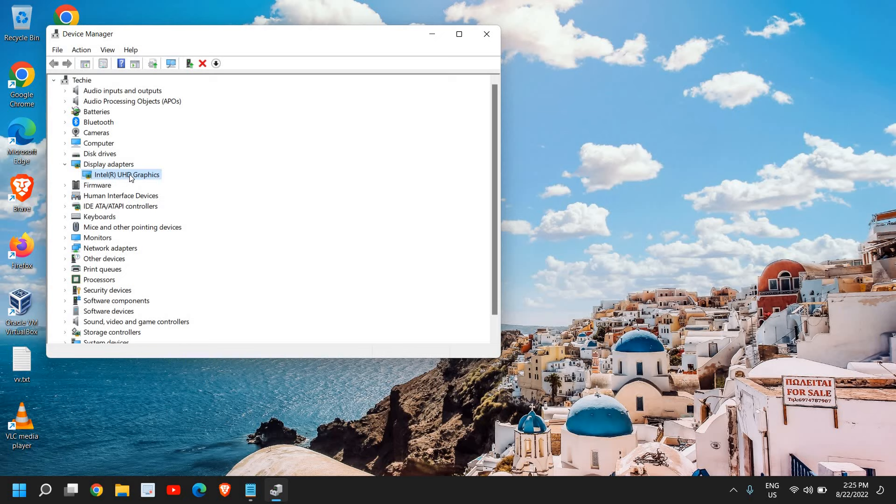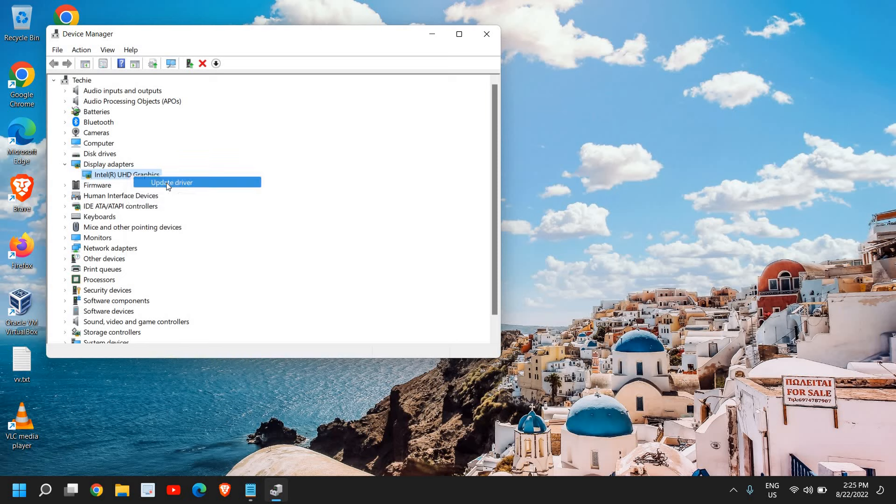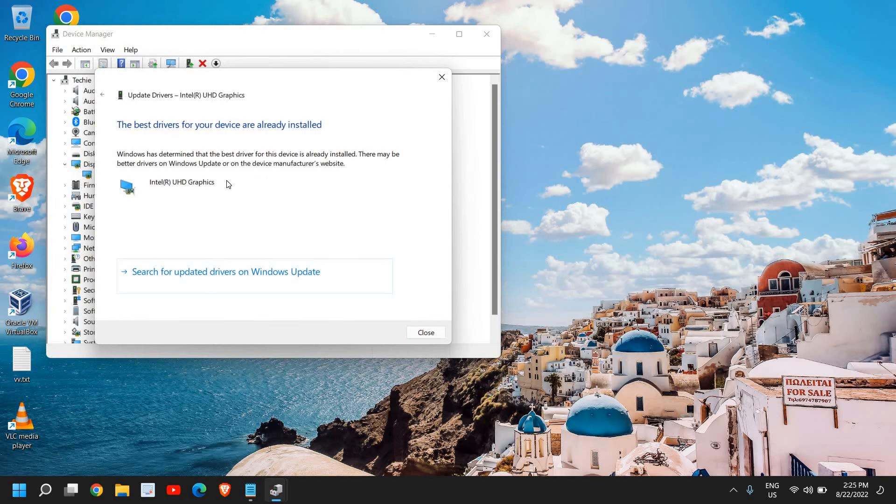So here you just need to do a right click, click on update, click on search automatically. And if it says the best driver is already installed and still not working, not a problem.